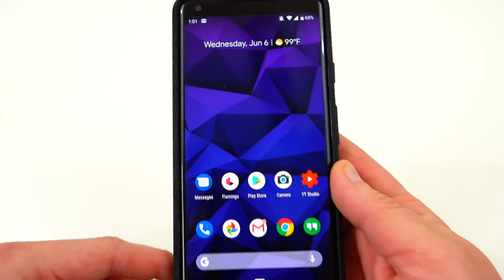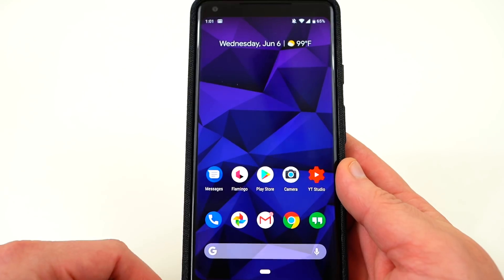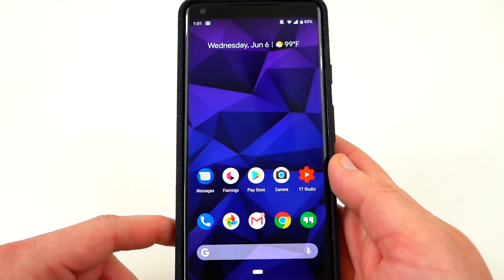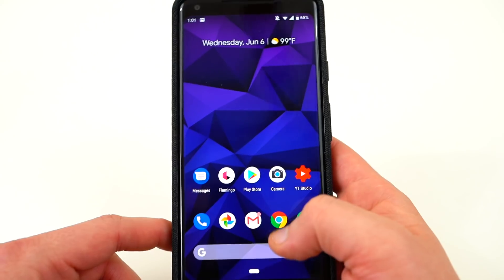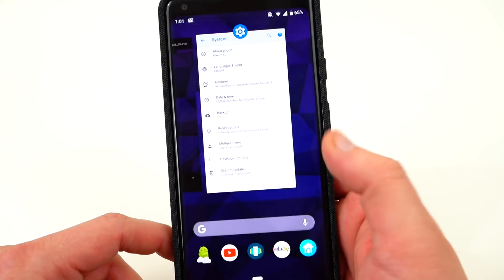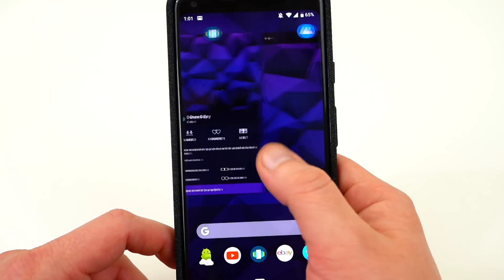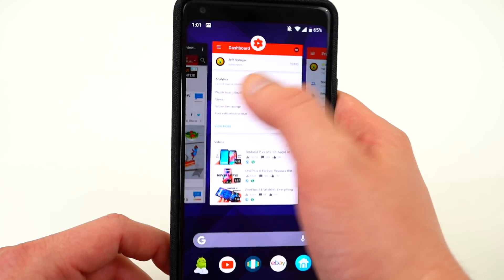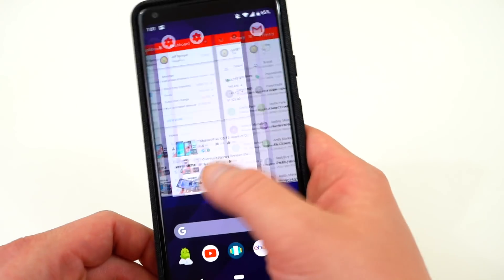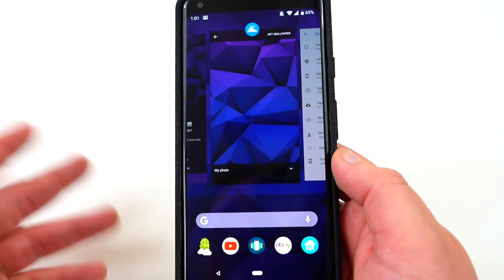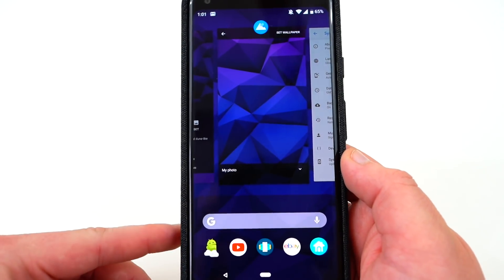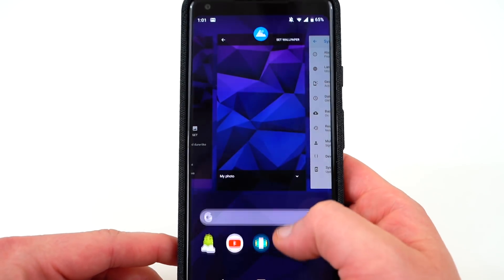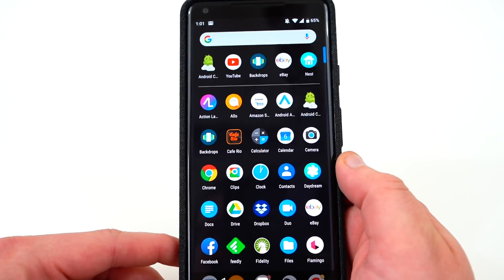Another thing is the navigation gestures, which were introduced with the beta released at Google I/O. You swipe up to get your recent apps, which you can scroll through. You can do cool things like copy and paste text from one app to another, which is a really nice feature. You can also swipe up again to get into your app drawer.